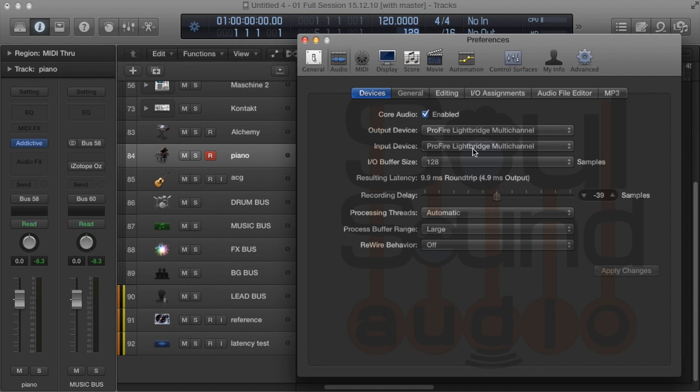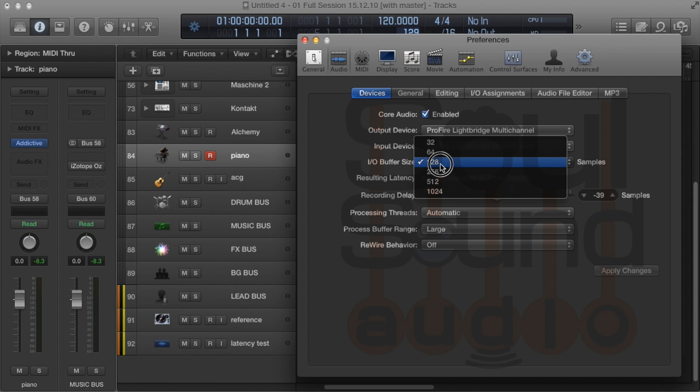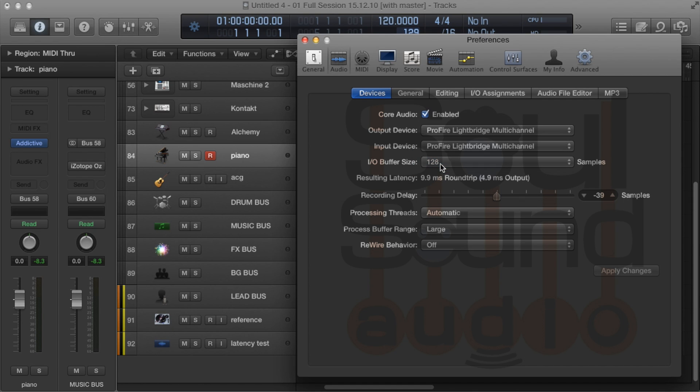There's one more thing that's really important when talking about tracking versus mixing: the I/O buffer size. Generally, you want it as low as possible for tracking, then you'll probably have to raise it up when you get to mixing and adding a lot of plugins.